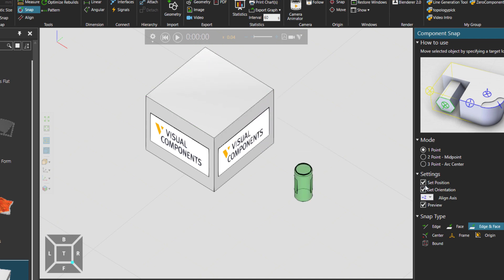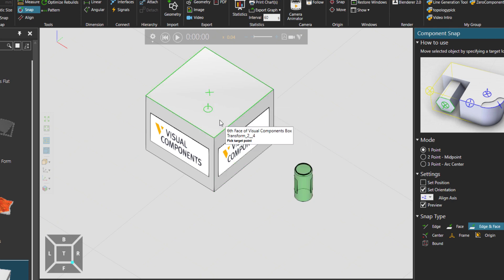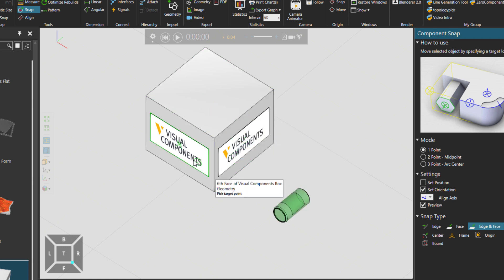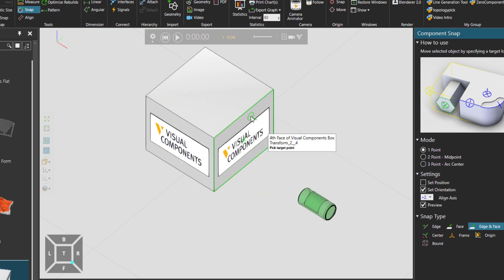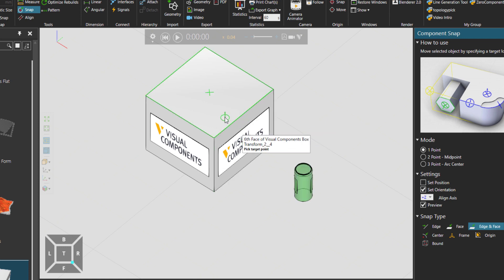But we could also have setting the orientation. So you can see that the location is not changing, but the orientation is changing. Of course, that's what we asked for, right?